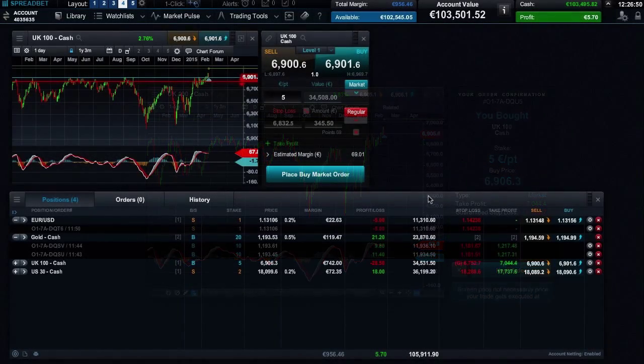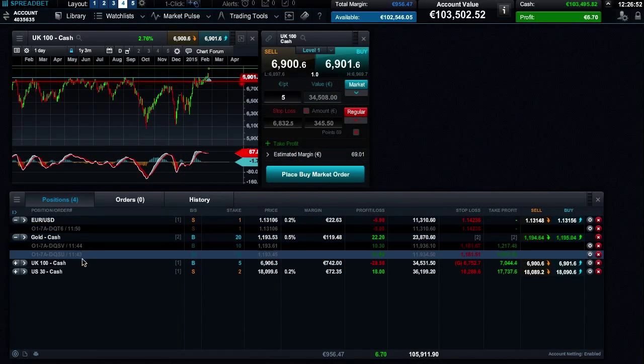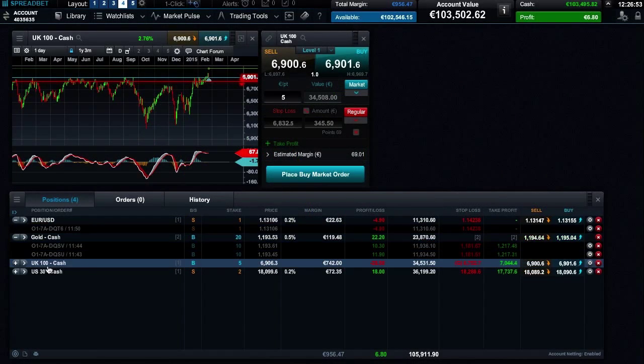Your spread bet will now appear in your account window where you will be able to see it updating in real time.